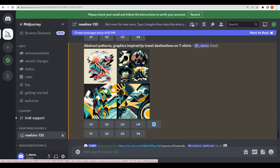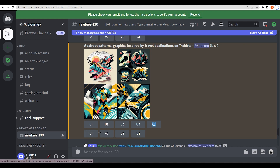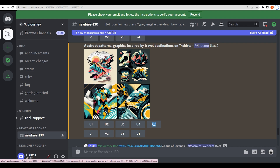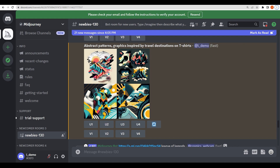You'll see options like U1–U4 to upscale a specific image, or V1–V4 to generate variations of one image. These are the AI-generated designs you can use. Take these designs into applications like Printify or Printful and print them on products. You can also take trending logos or designs from your keyword research, paste them into Photoshop on the t-shirt mockup, and sell them on your website.